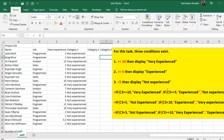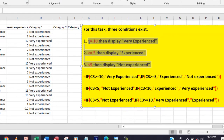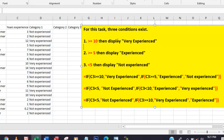I have gone ahead to summarize the question here. So in this question, for this task, three conditions exist. The first condition is when the year's experience is greater or equal to 10, Excel will display 'Very Experienced'. If the year's experience is greater than or equal to 5, then Excel displays 'Experienced'. And if it is less than 5, then Excel displays 'Not Experienced'.